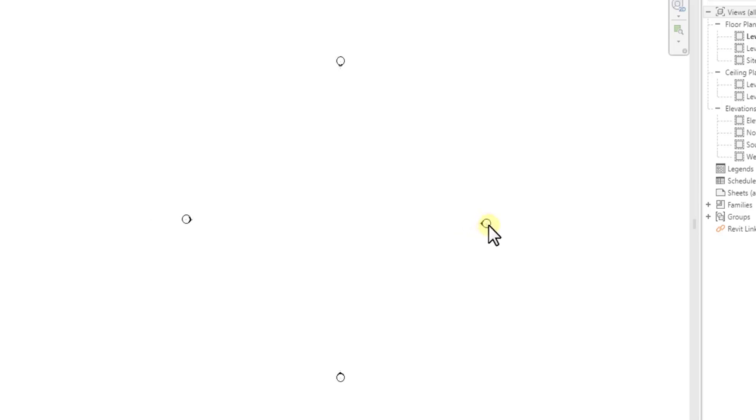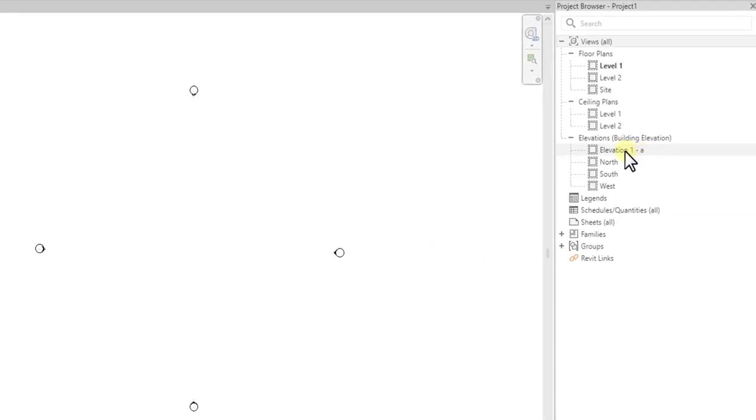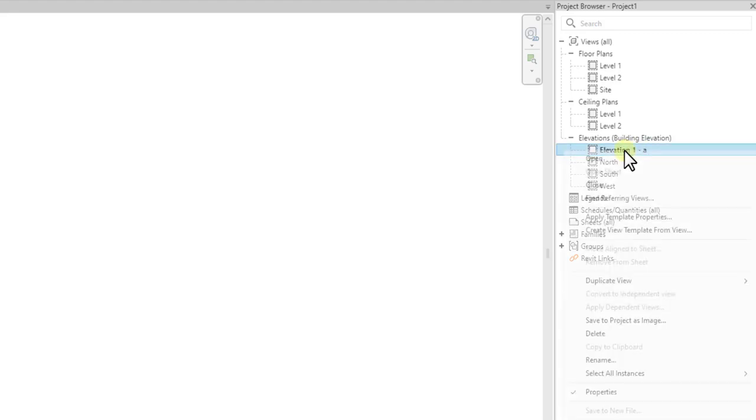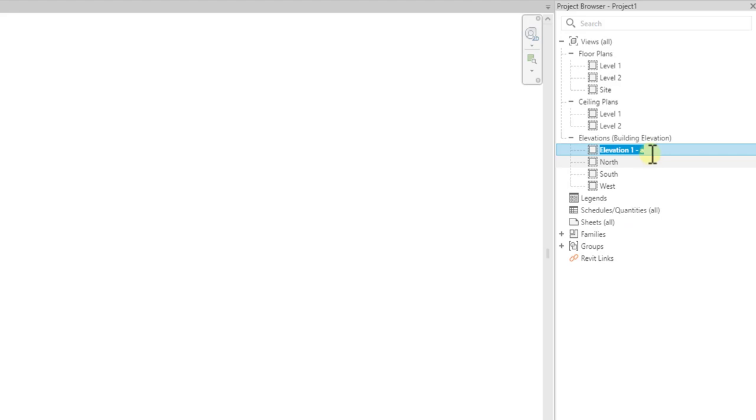And then you can just click to place. Now once you do that, the elevation will come back, but it will come back as Elevation 1a or 2a, as the case may be. You can double-click here to rename, or select, right-click, and click Rename for you to rename it. So I'm going to rename it back to East Elevation, and that is all.